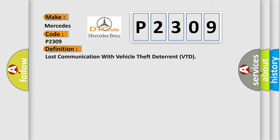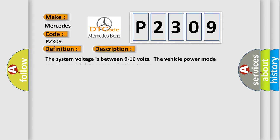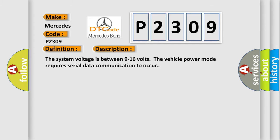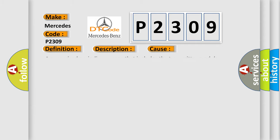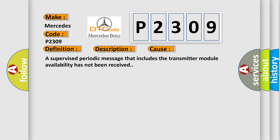Here is a short description of this DTC code. The system voltage is between 9 to 16 volts. The vehicle power mode requires serial data communication to occur. This diagnostic error occurs most often when a supervised periodic message that includes the transmitter module availability has not been received.